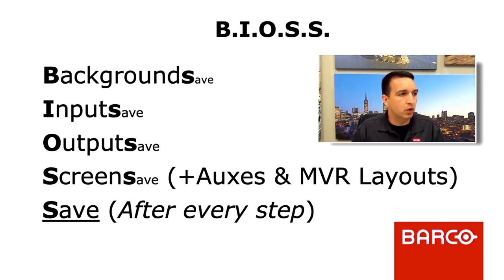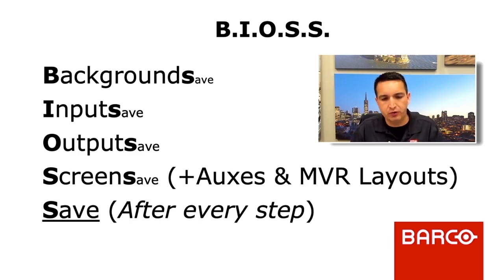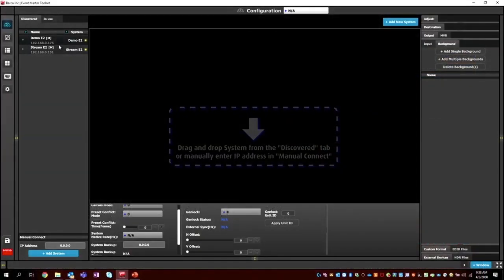One of the first things we want to do is switch over to Event Master Toolset. Here's our first exposure to it. We'll give you a quick tour and then move right into BIOS. On the left-hand side we have six buttons: Configuration, Programming, Queue, Multi-viewer, Controller, and Settings. We're not going to dive too deep into some of those, but we may dive into Configuration and Programming. There's our Save button down at the bottom left.